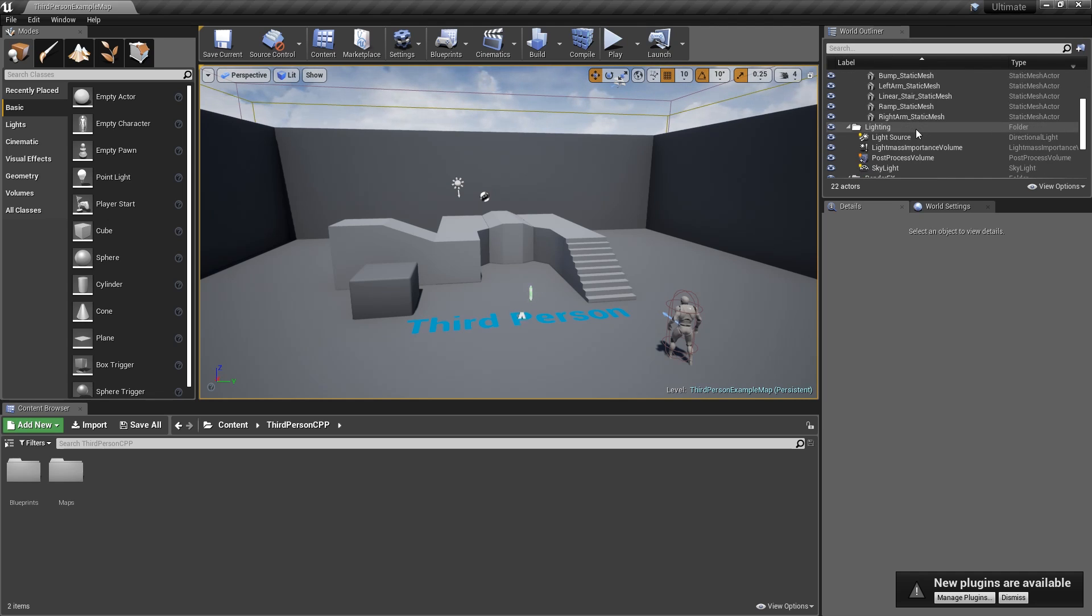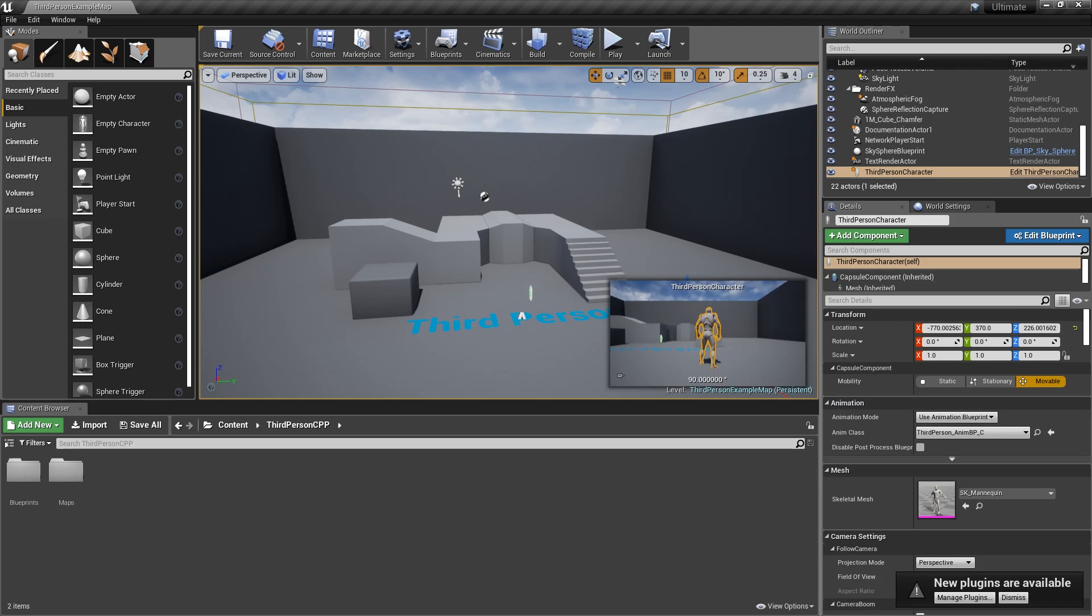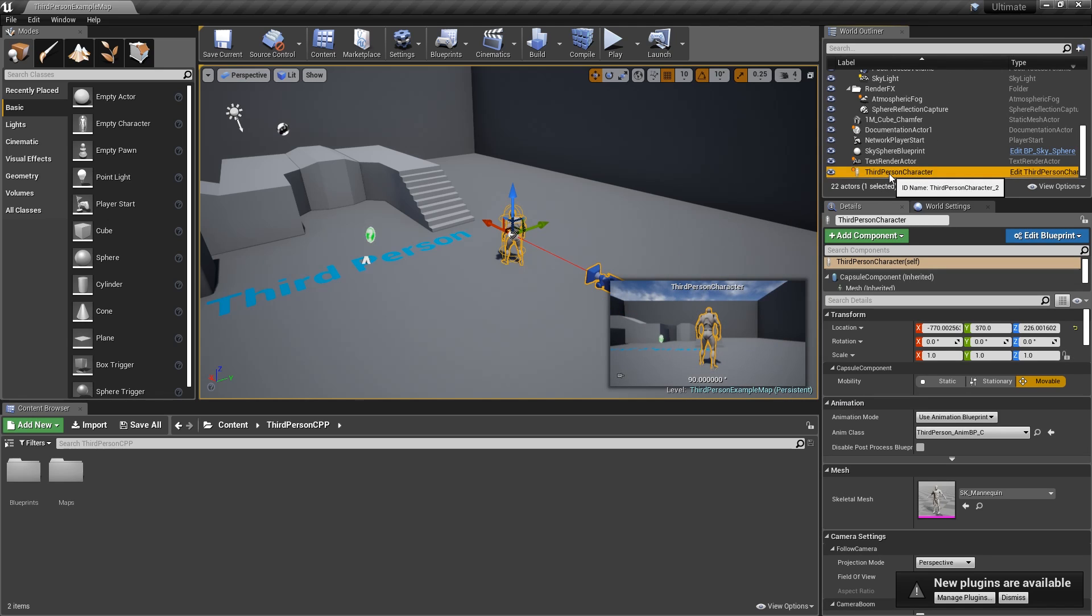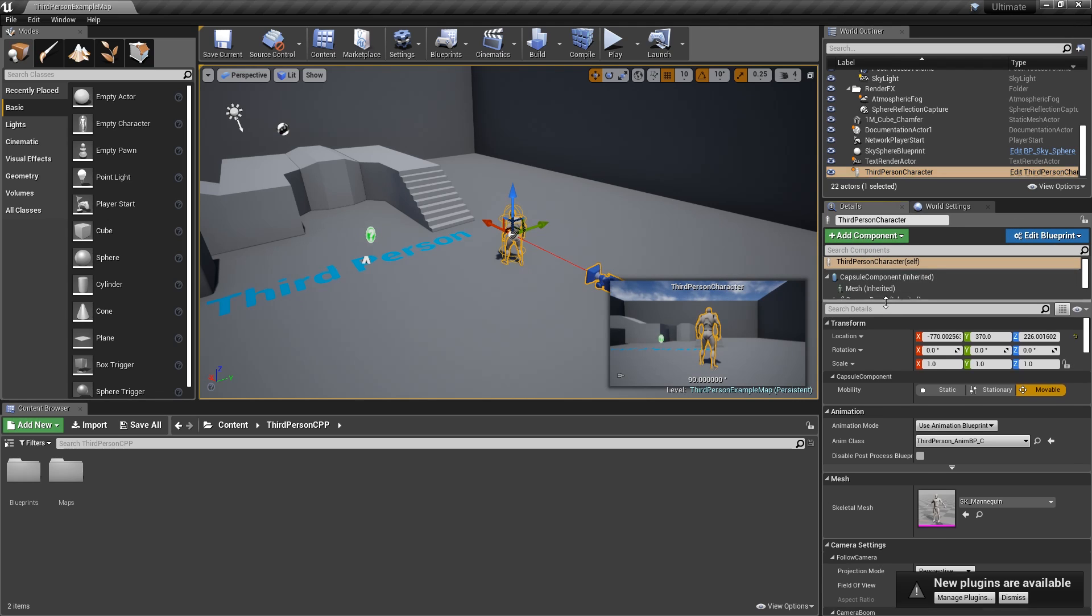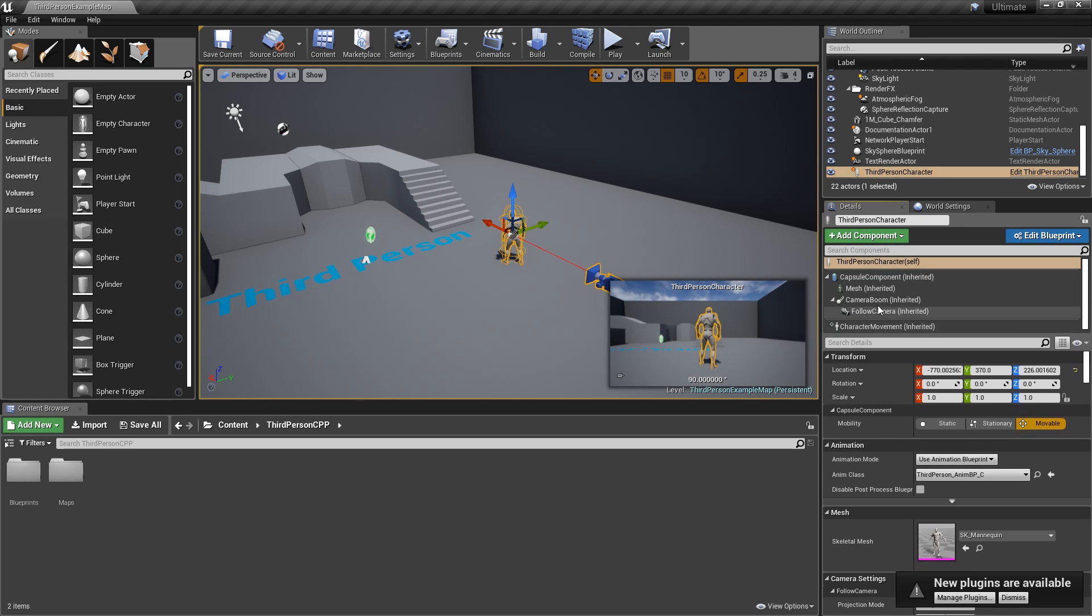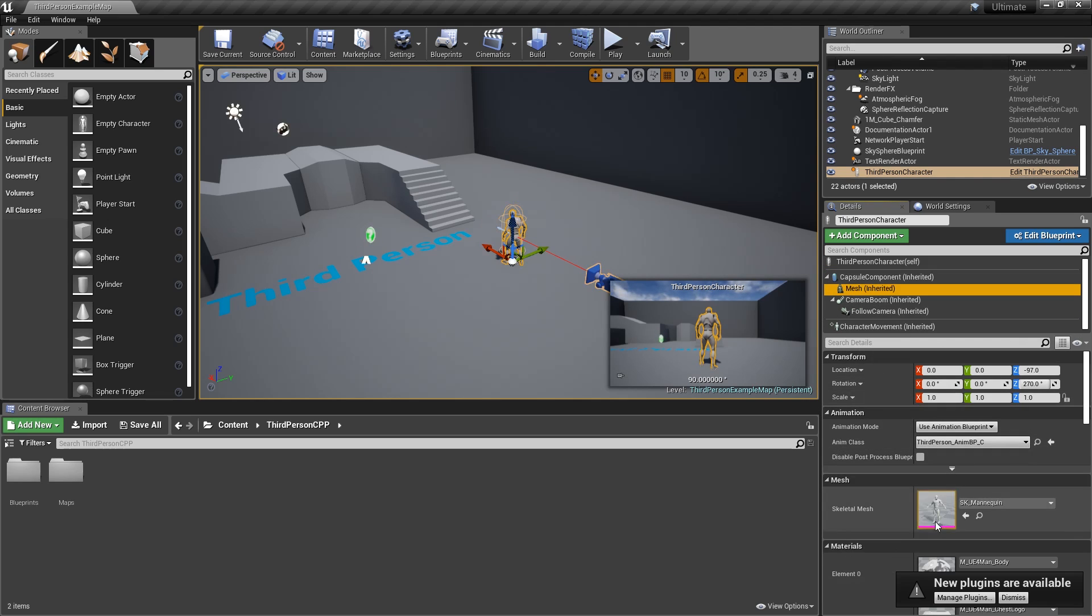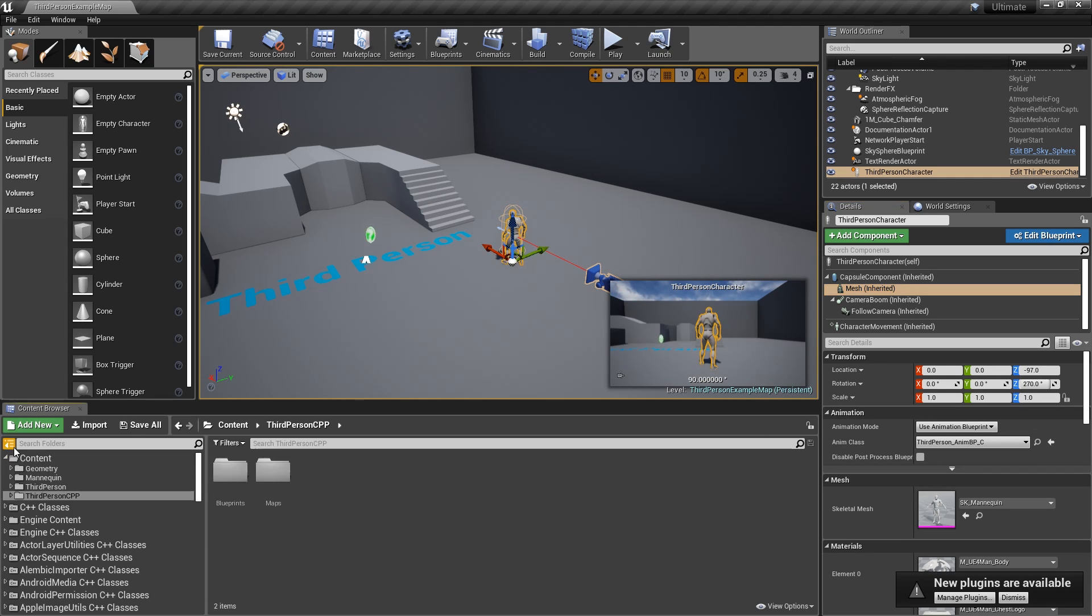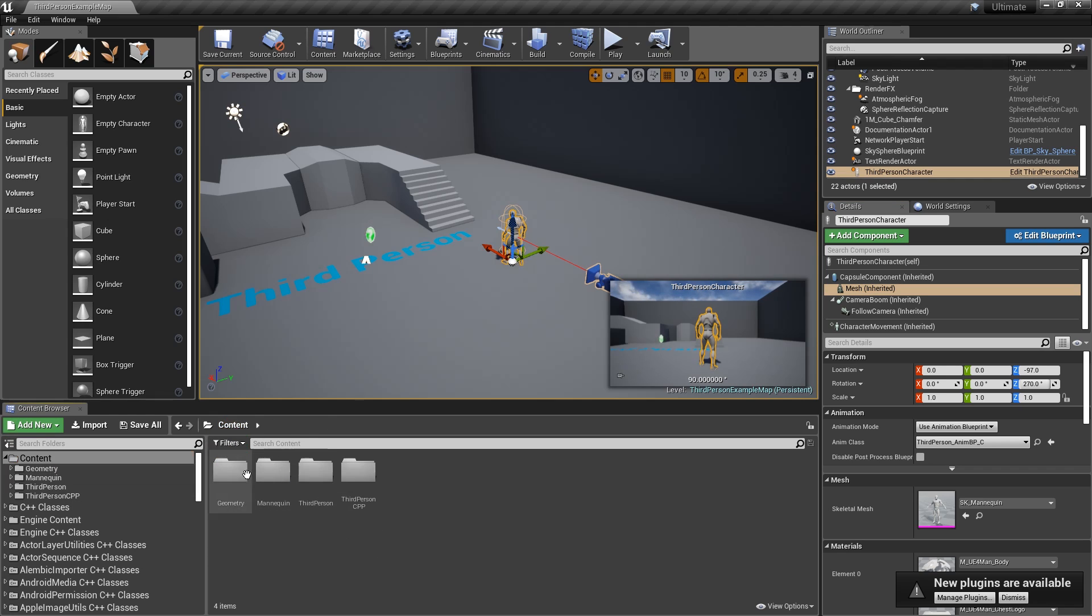So if we click on, for example, the player, which is an actor, you can see it appears here in the list. The details panel shows you the details for an actor that you've selected. It'll show you all of the components in that actor, and if you click on a component, you can see the details for that component as well. You also have the content browser. This is similar to if you've used something like Unity. It just has all of the folders for your project and all of the assets as well.